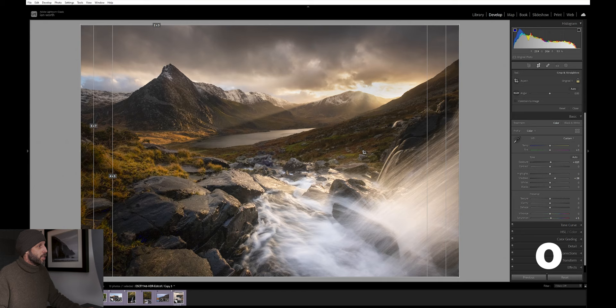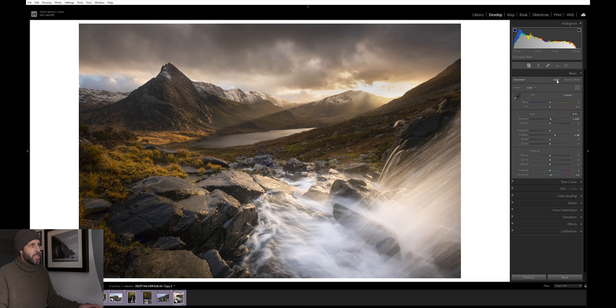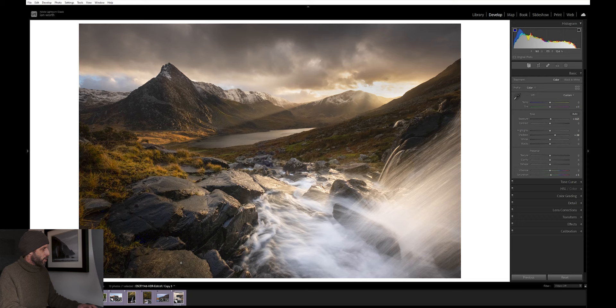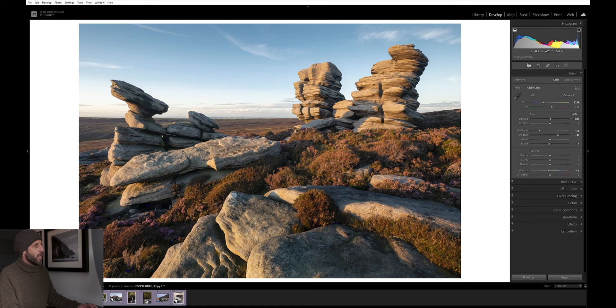If we go to the basics tab, you can see we've got color here and black and white here. That's changing our treatment so we can toggle between color and black and white. We can also do this by hitting V on the keyboard. This is great if we're looking through our images and we're not sure whether it might work well in color or black and white. As we're scrolling through the film strip at the bottom, you can simply hit V and see what it looks like in black and white.